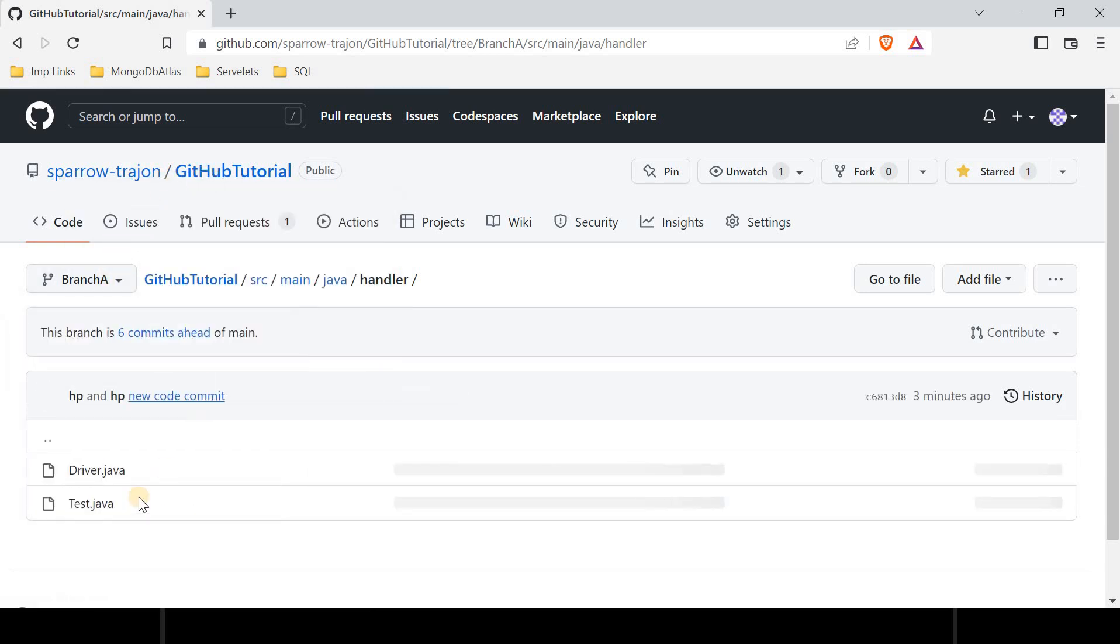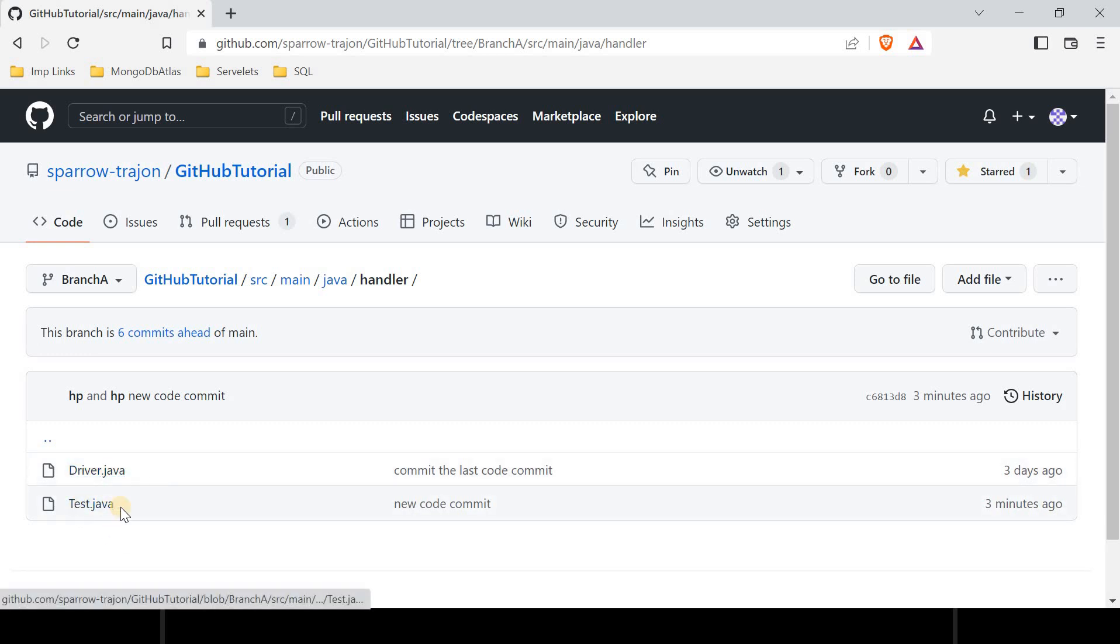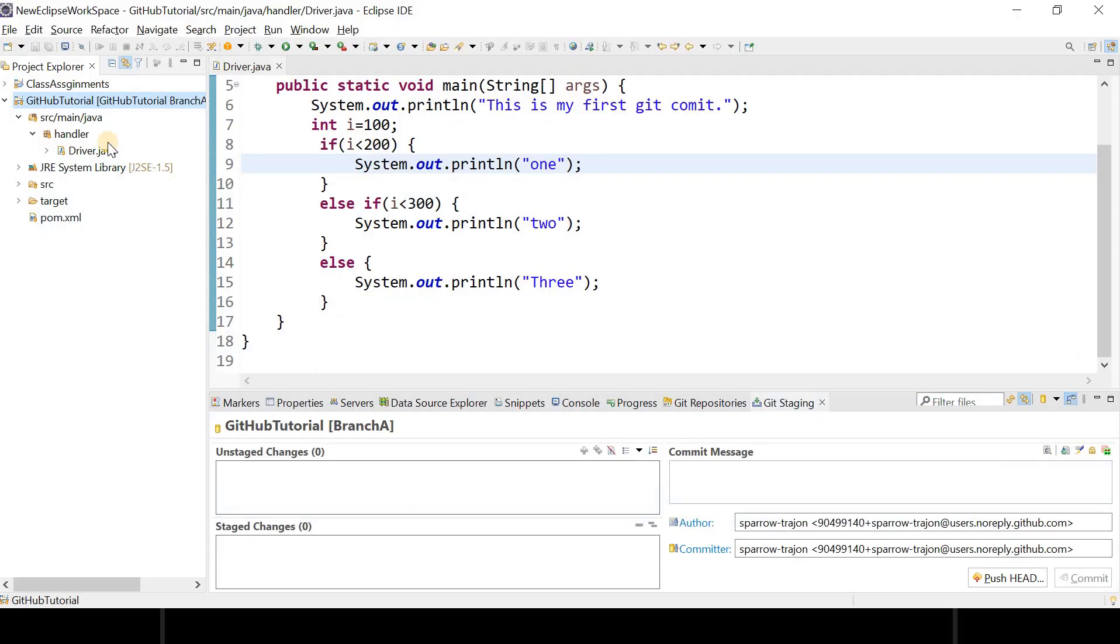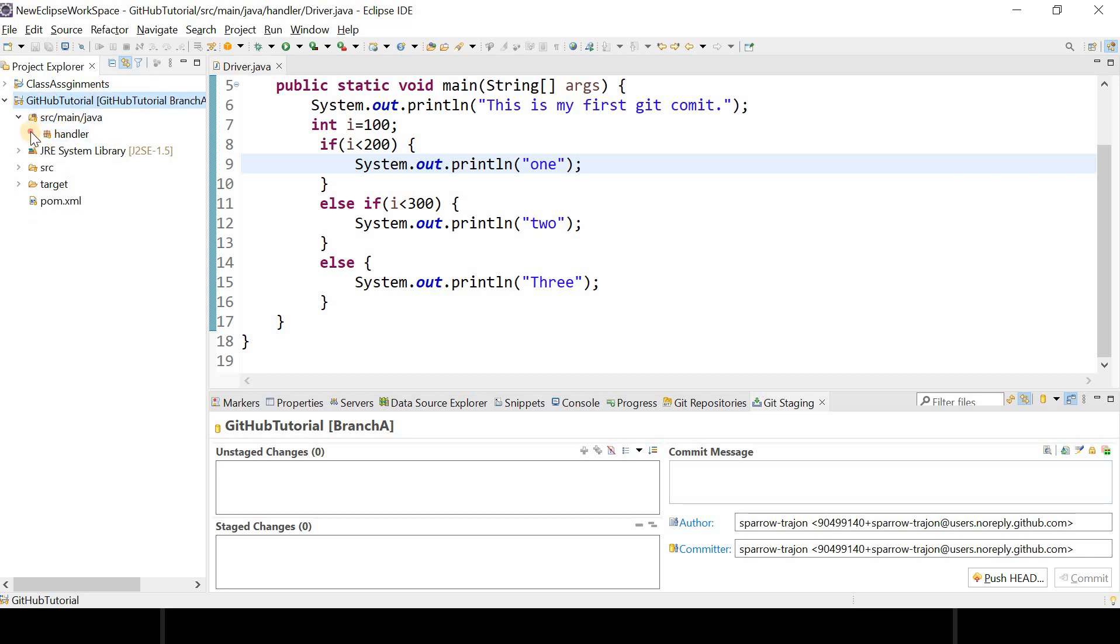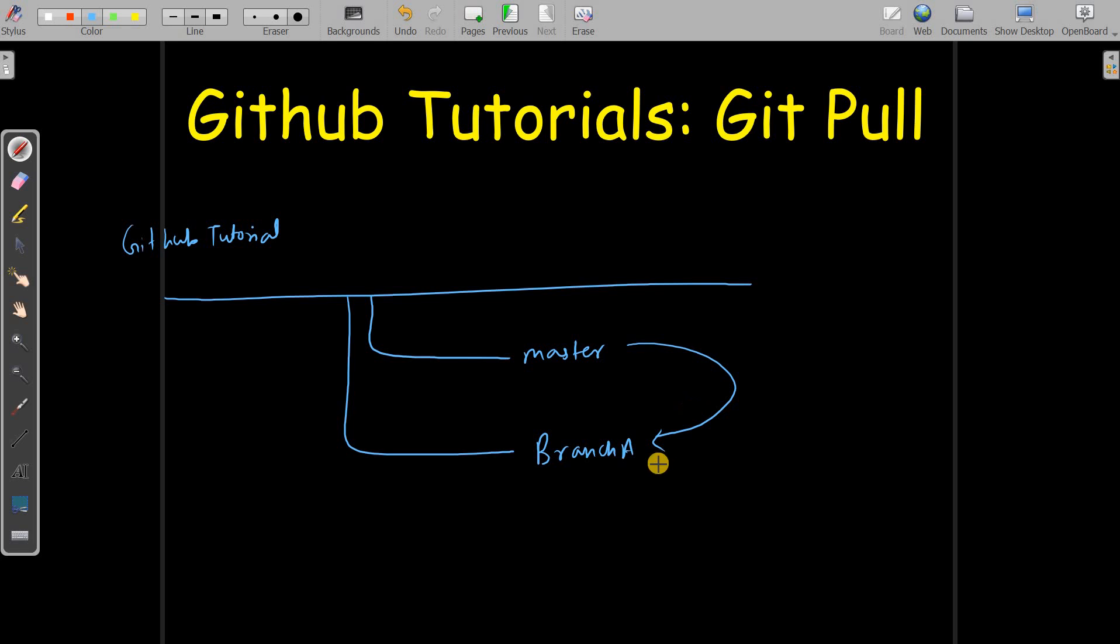Branch A has two files—one is driver.java and one is test.java. But in my Eclipse I am only able to get one file which is driver.java. So why is it happening? It is happening just because when you switched your branch and you are on Branch A...